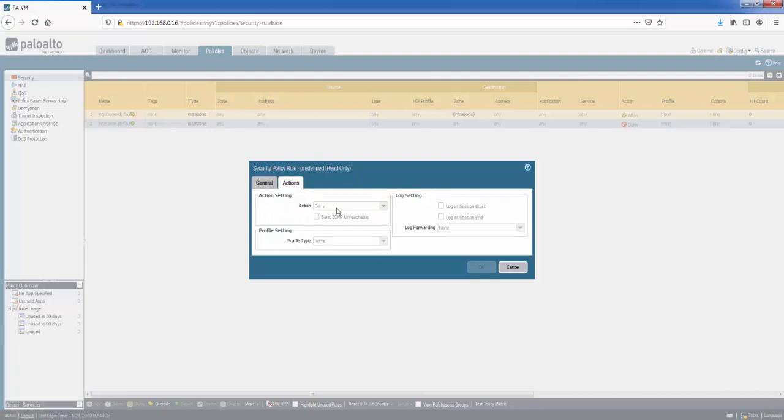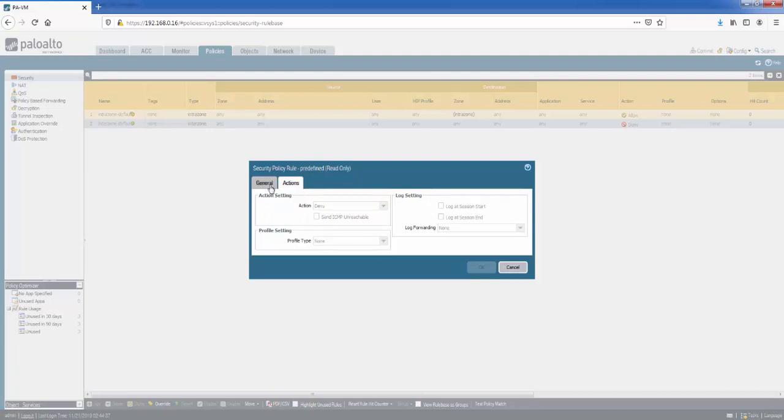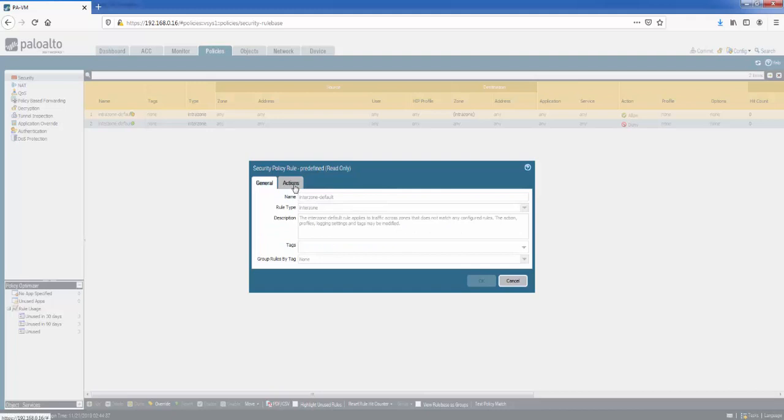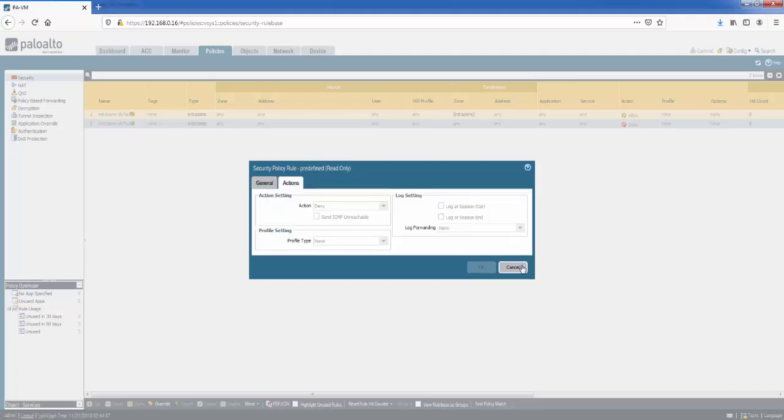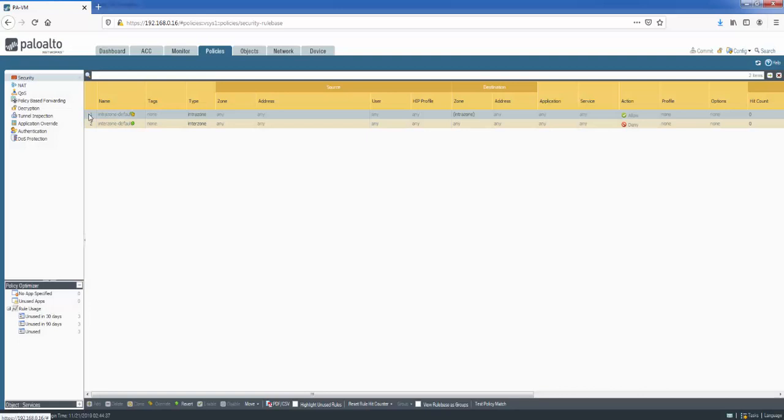The other thing you may notice is everything is greyed out. So these two rules, you cannot delete them, but we can change the settings. And the way we change the settings is at the bottom here, we've got the option of override.